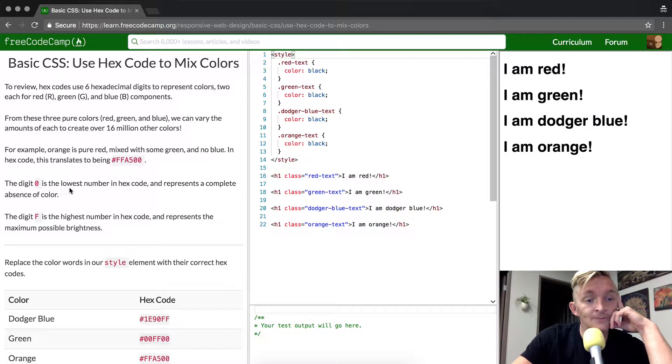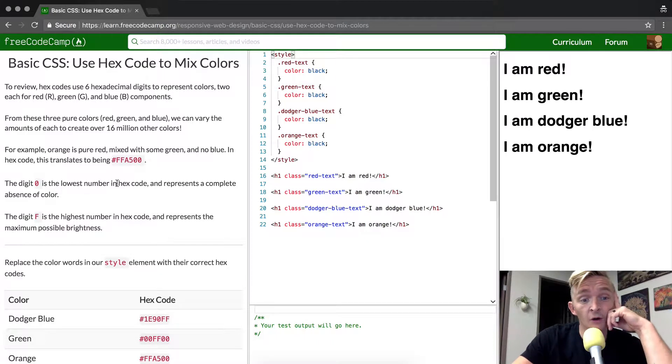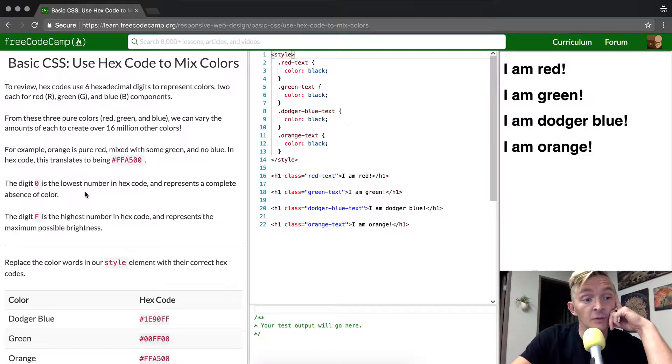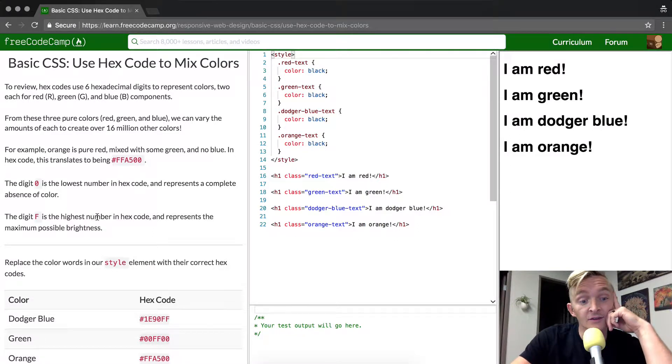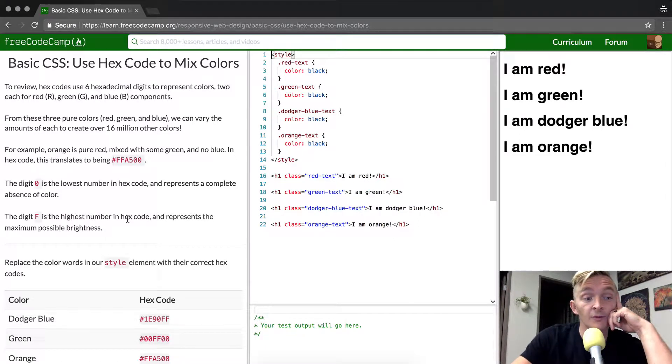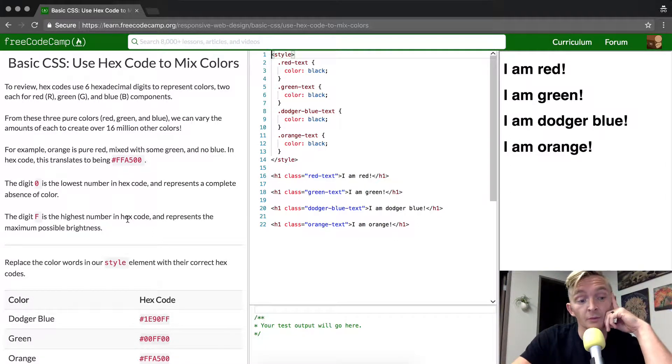The digit 0 is the lowest number in hex code and represents a complete absence of color. The digit F is the highest number in hex code and represents the maximum possible brightness.